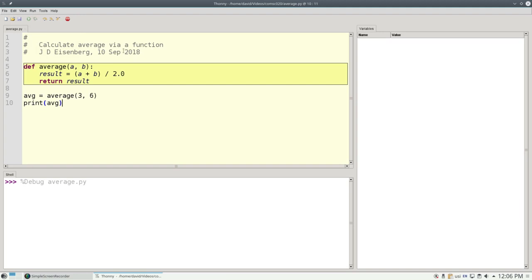This brings up a toolbar with three icons: Step Over, Step Into, and Step Out. To see absolutely everything that Python is doing, we're going to use Step Into in this video.